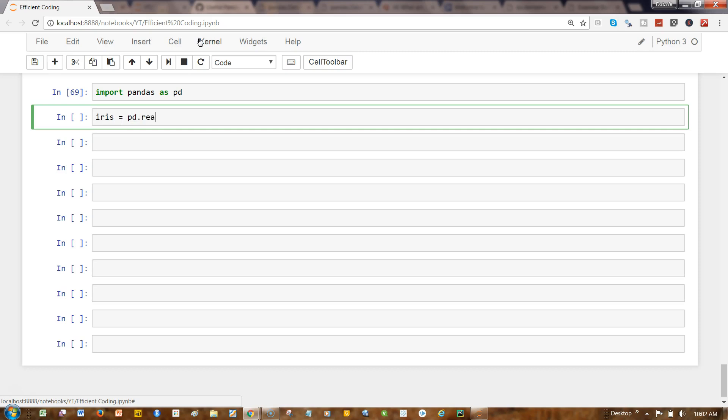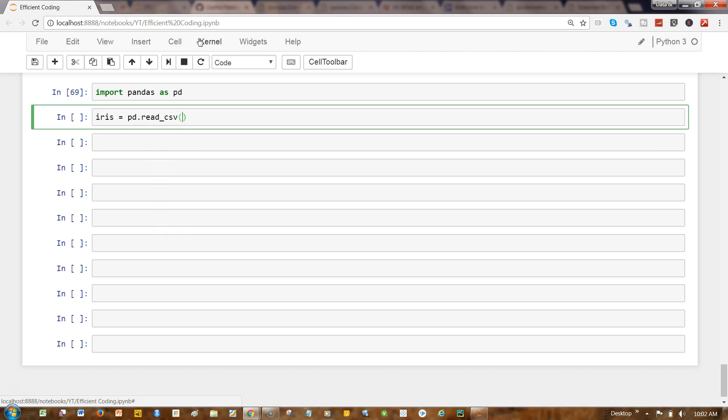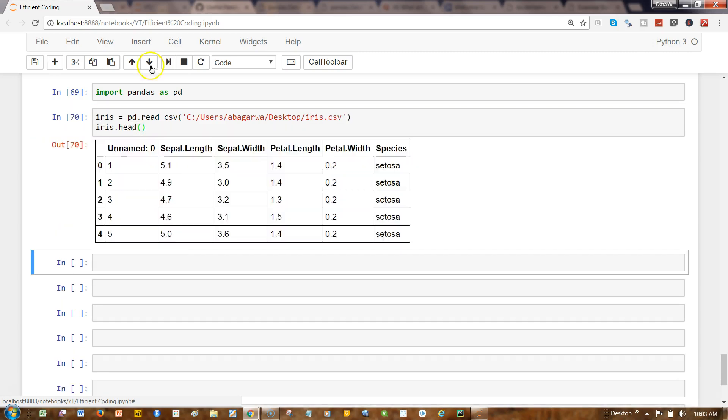So I'll write iris = pd.read_csv and give the path to the location where it is, iris.csv. Then I'll simply write iris.head. Hopefully this should work—yeah, it works alright.